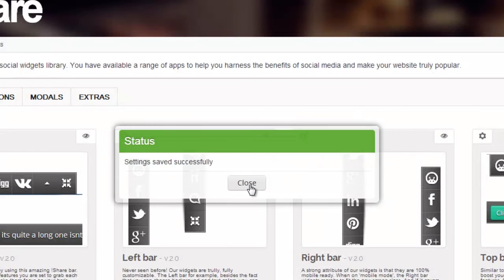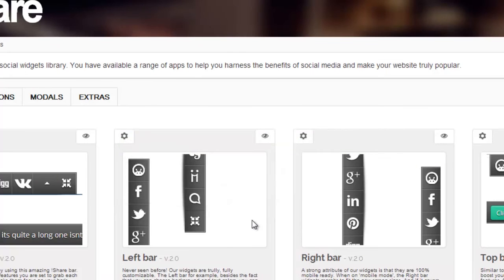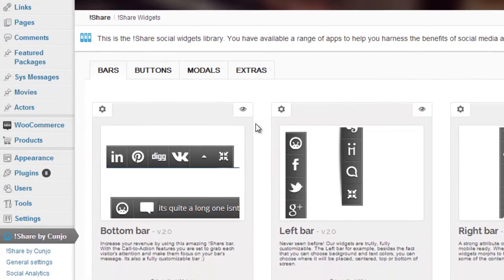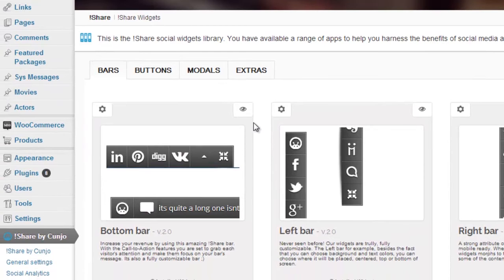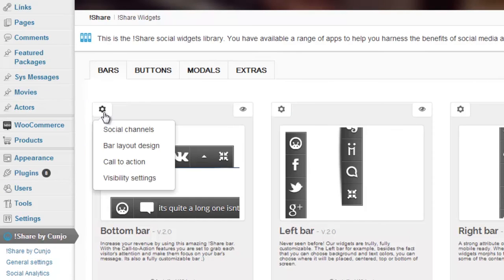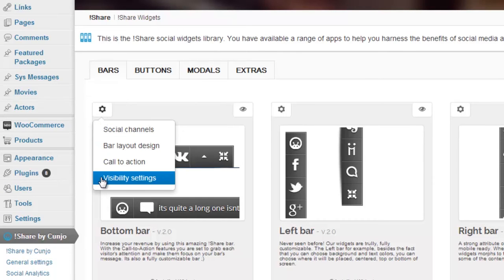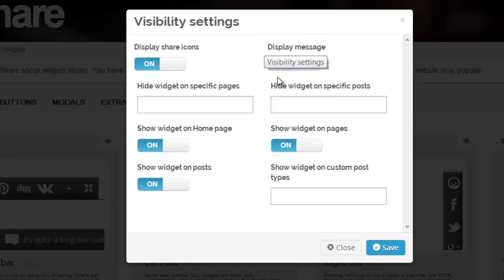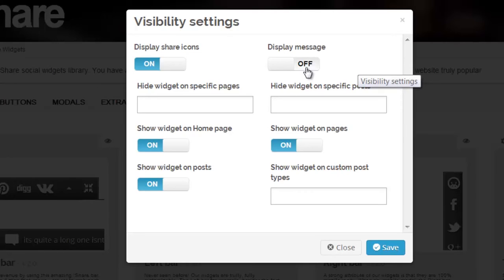Prior to being able to view the call to action message, we need to change our visibility settings first. Go to widget settings, select visibility settings. By default, the display message is set to off. Without switching it to on, you will not be able to view the call to action message that we just created. Additionally, you can hide the widget on specific pages or hide the widget on specific posts.